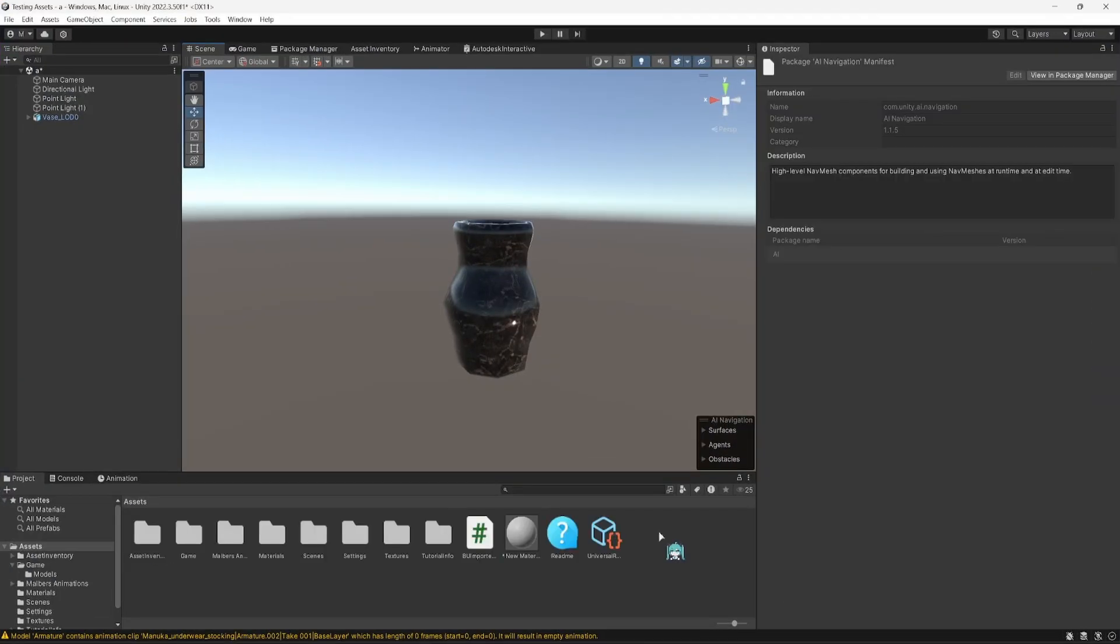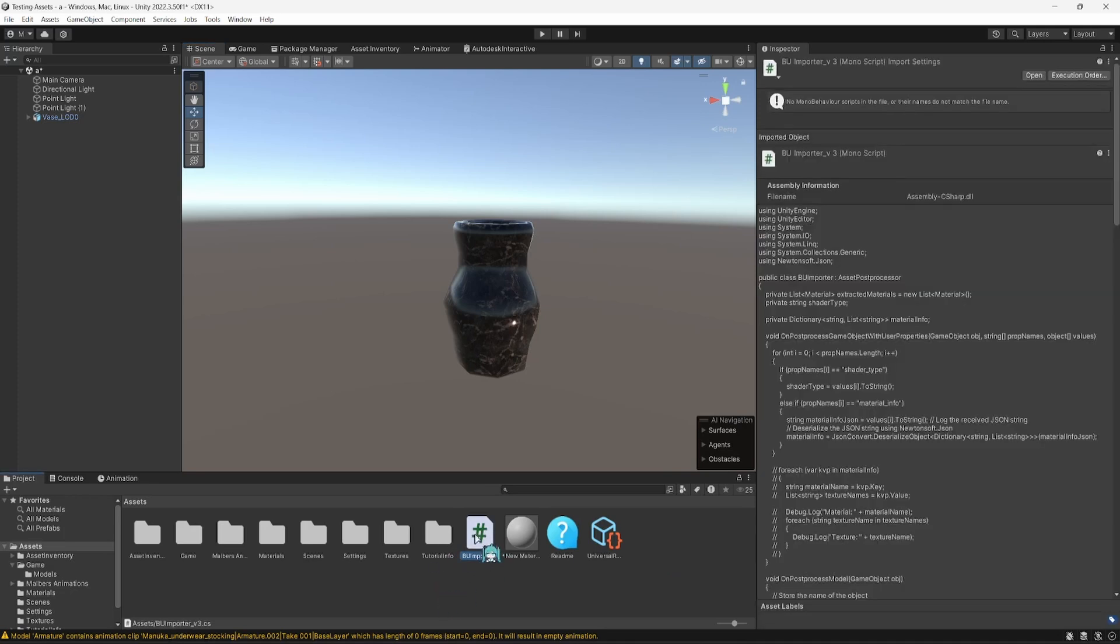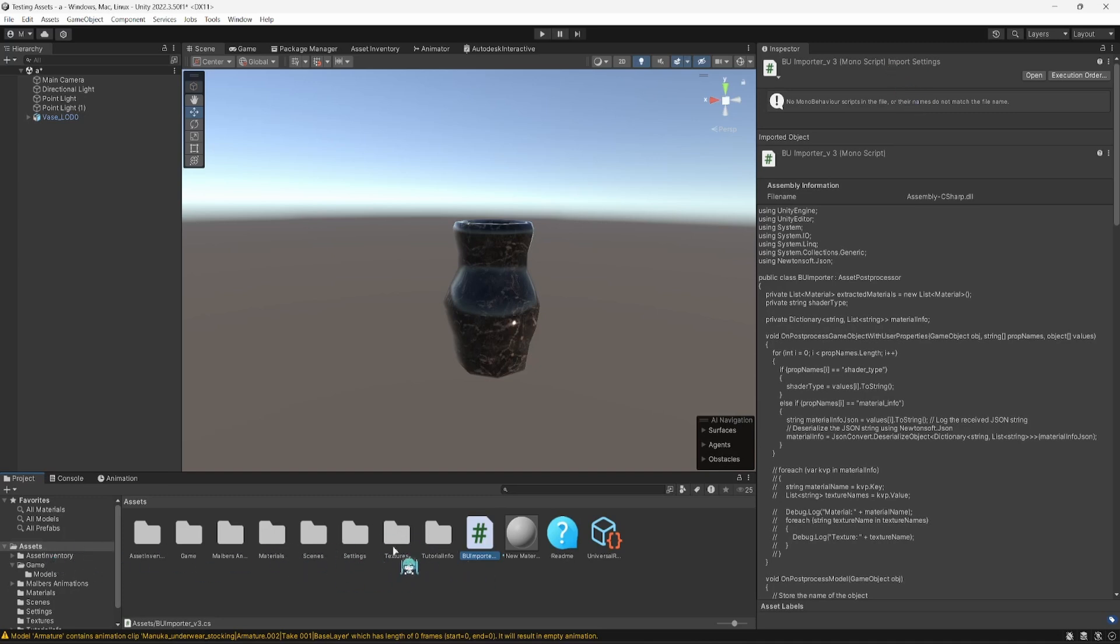Once you're in your Unity project, make sure you drag in your downloaded CS script, the BUI Importer of whatever version you currently have. You can put it into the Assets directory folder, or into any folder you like. It should work still properly. It's important to note that we need Newtonsoft.json for this to work.